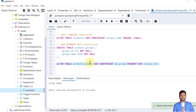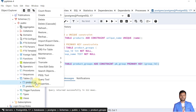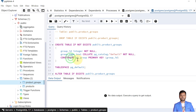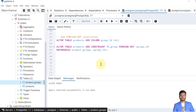The constraint is added to the products_group table. Let's verify it. Here we can see that we have created the products_group table and there is one constraint — PK_group — with the primary key on the group_id column.